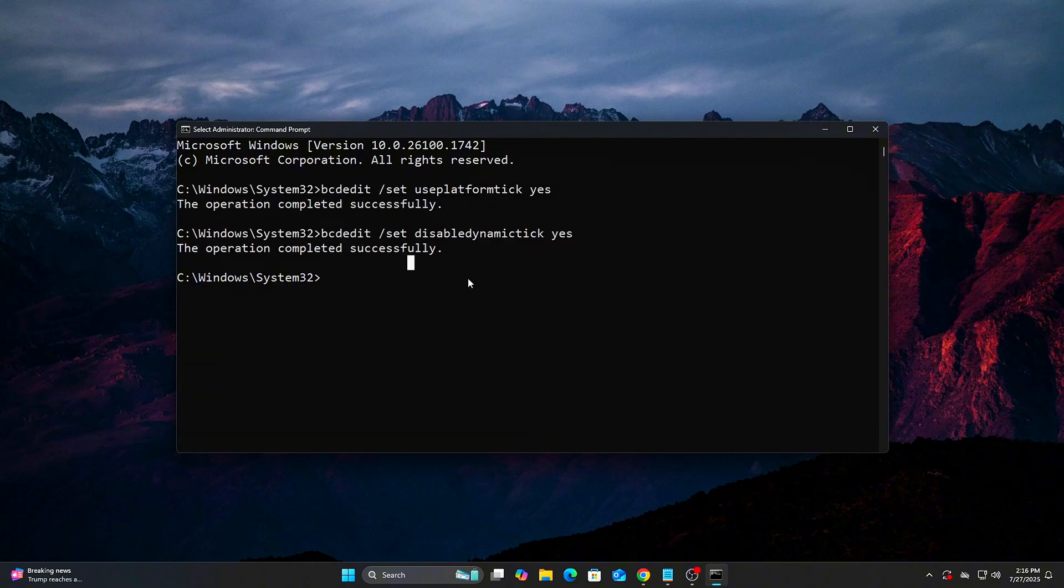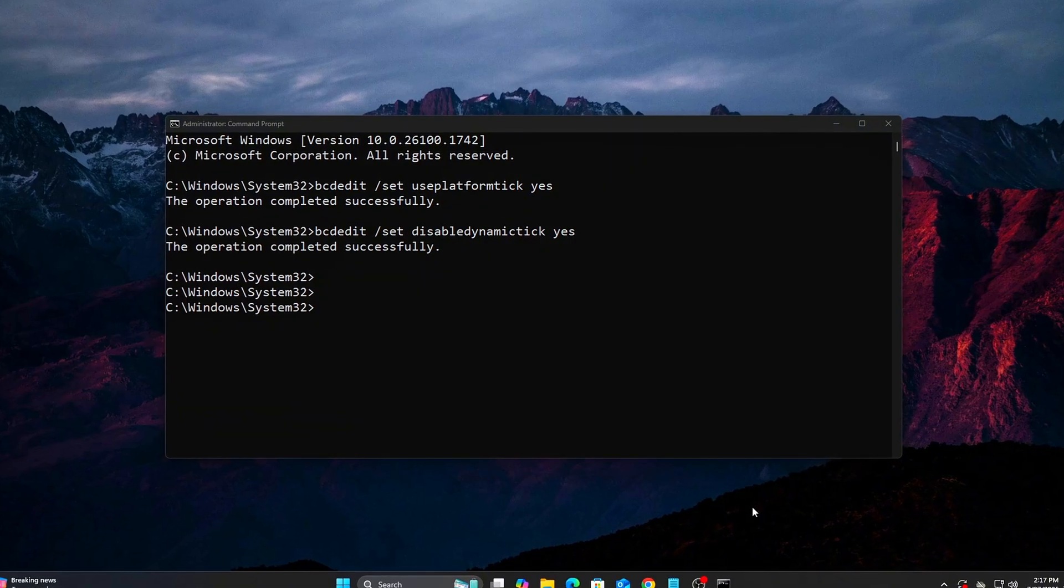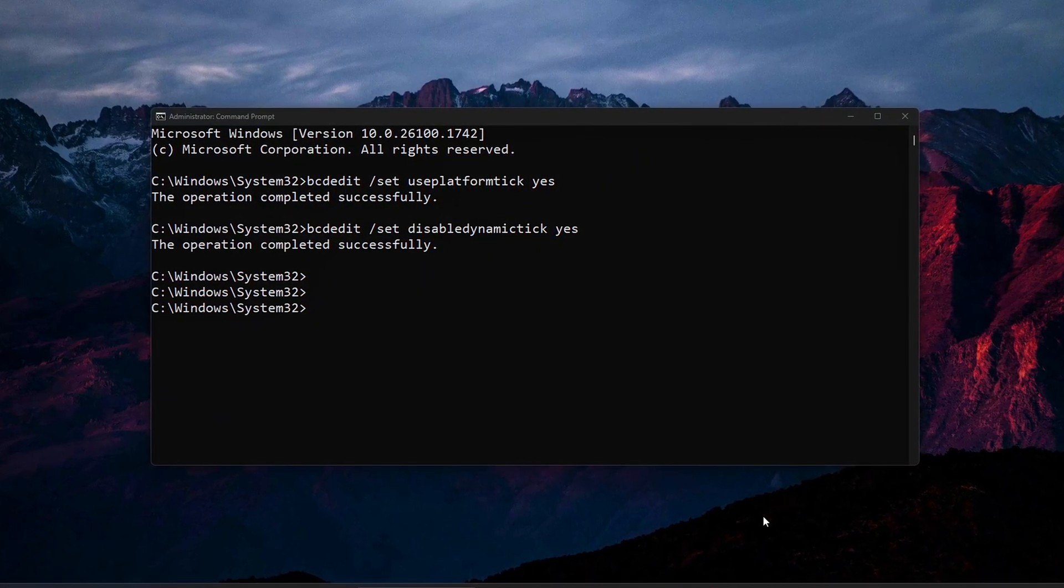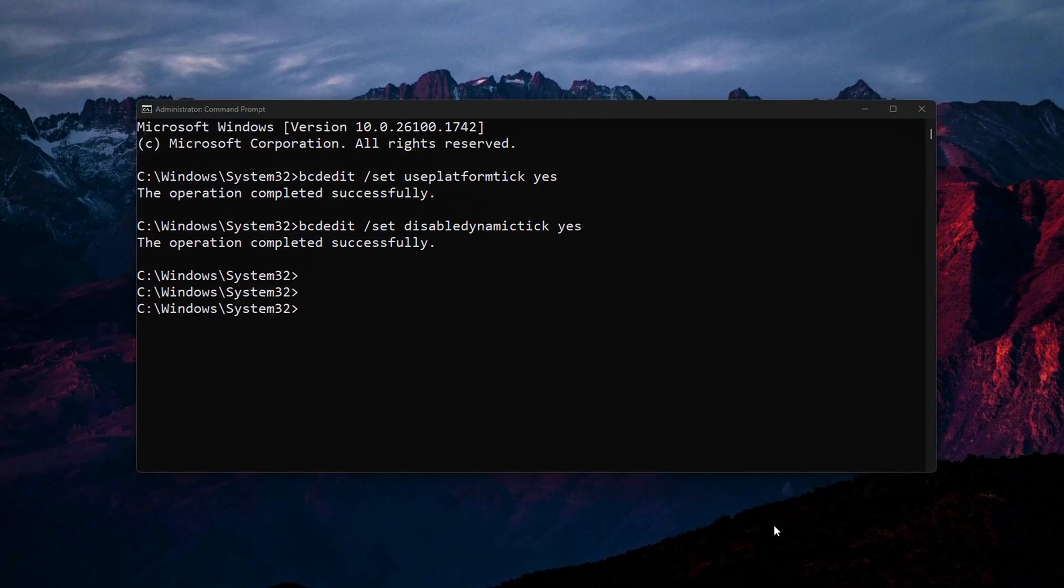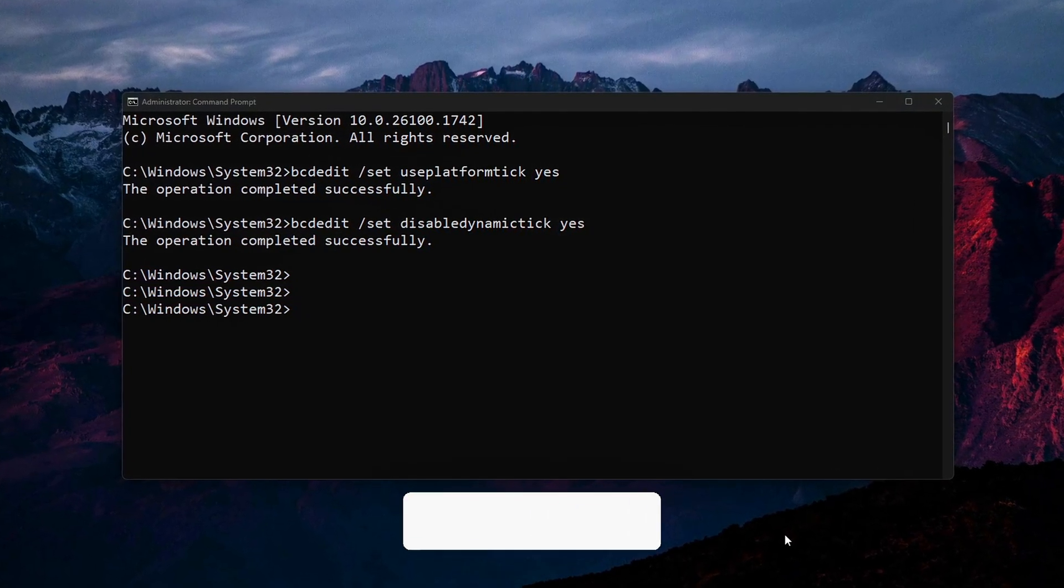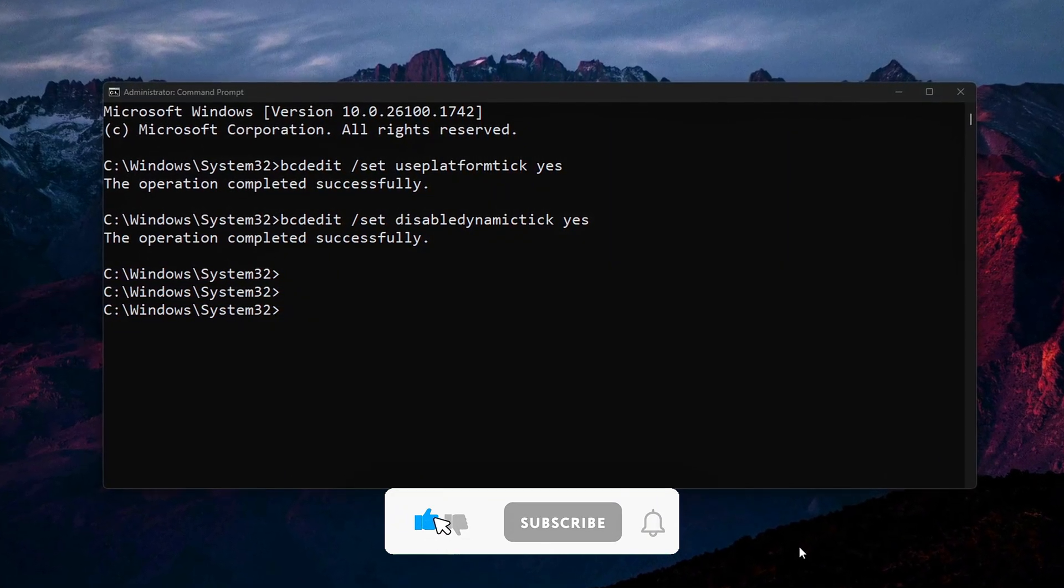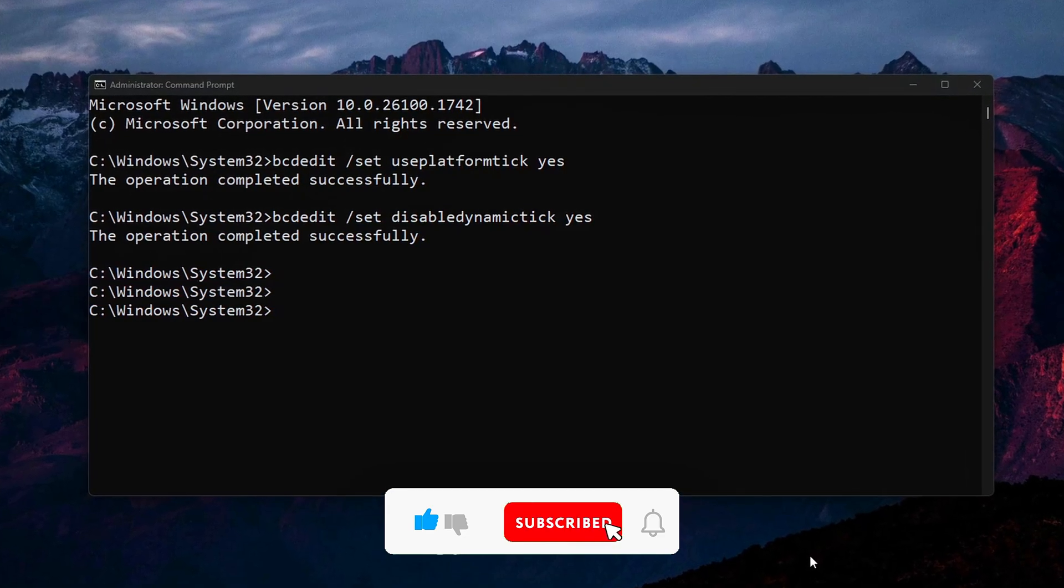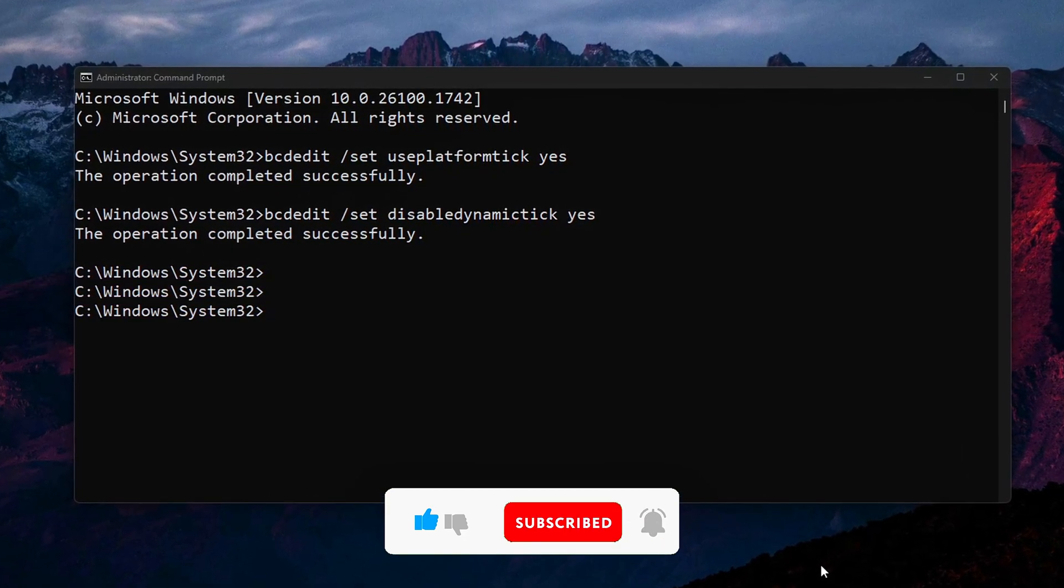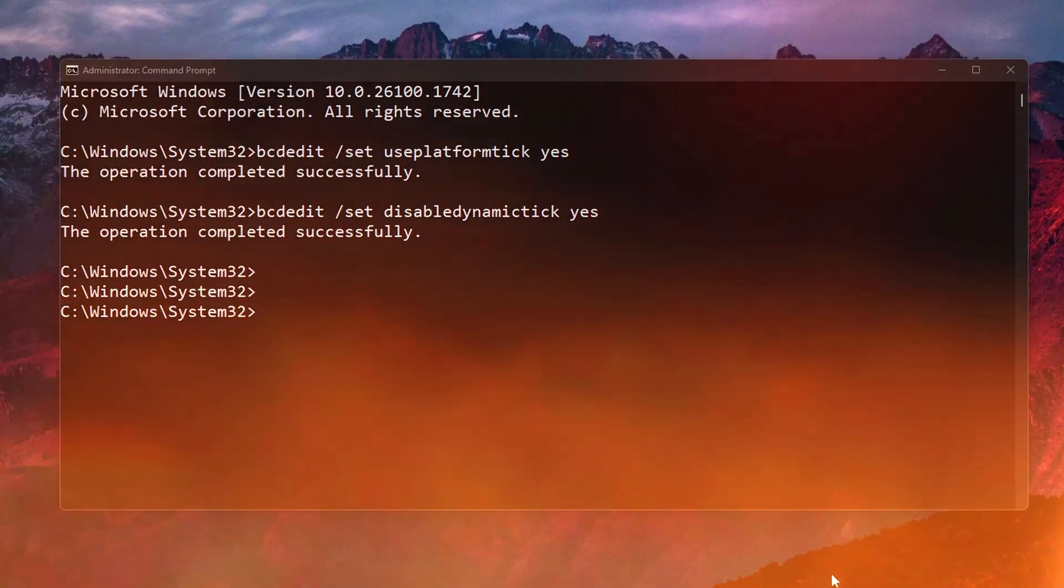Why this works? Useplatformtick yes forces a consistent CPU timer. Disabledynamictick yes disables the feature that allows Windows to skip ticks. These two together make your system more responsive to rapid input changes. You'll feel the difference in competitive games where every frame matters. Advanced users? You can test timer resolution using a third-party app like Timer Tool or Timer Resolution to see it in action.